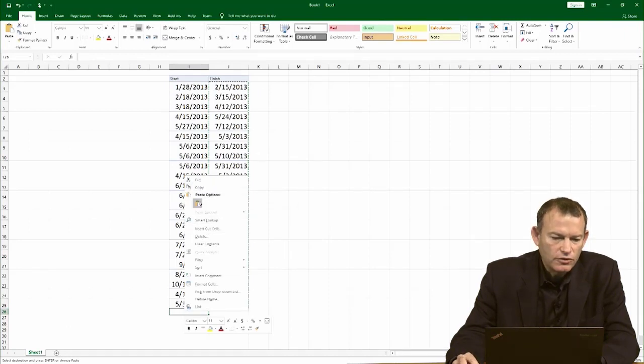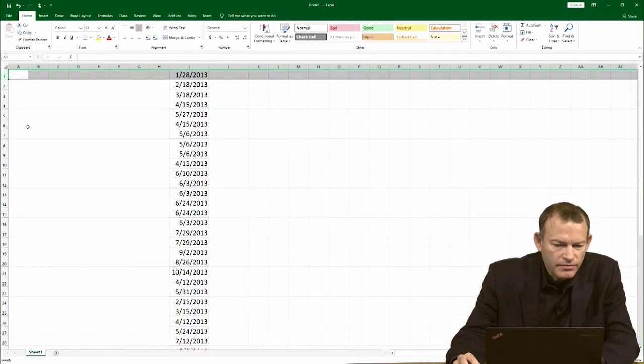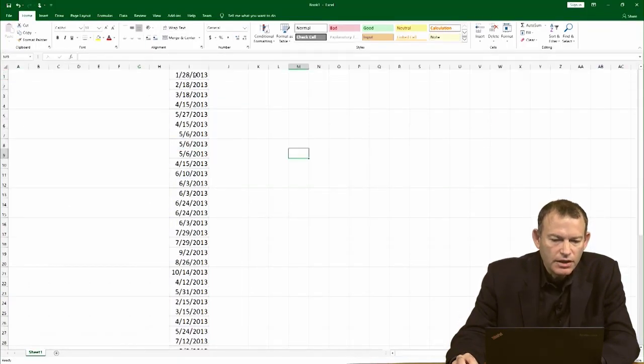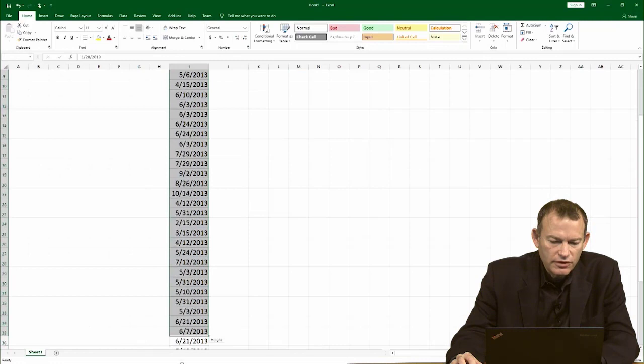I also want to delete the header. This would actually just confuse Excel. So I highlight the whole sequence of dates.